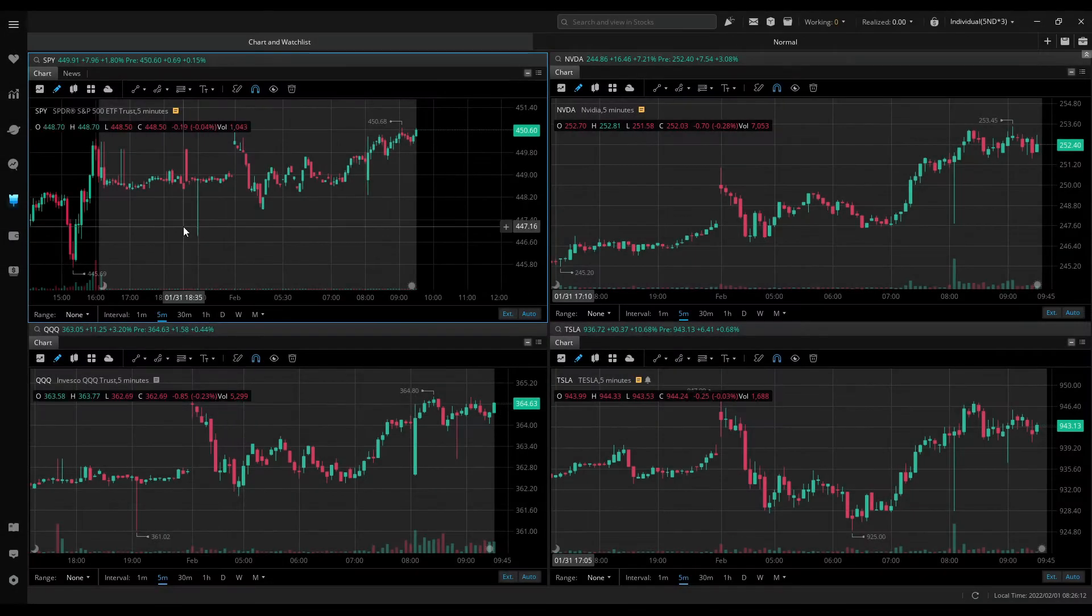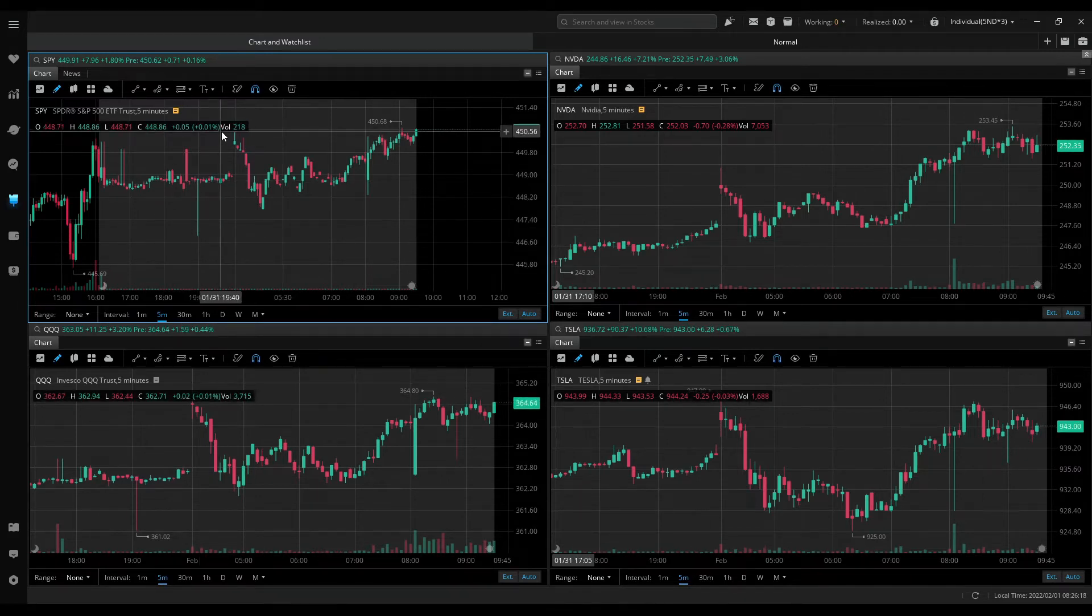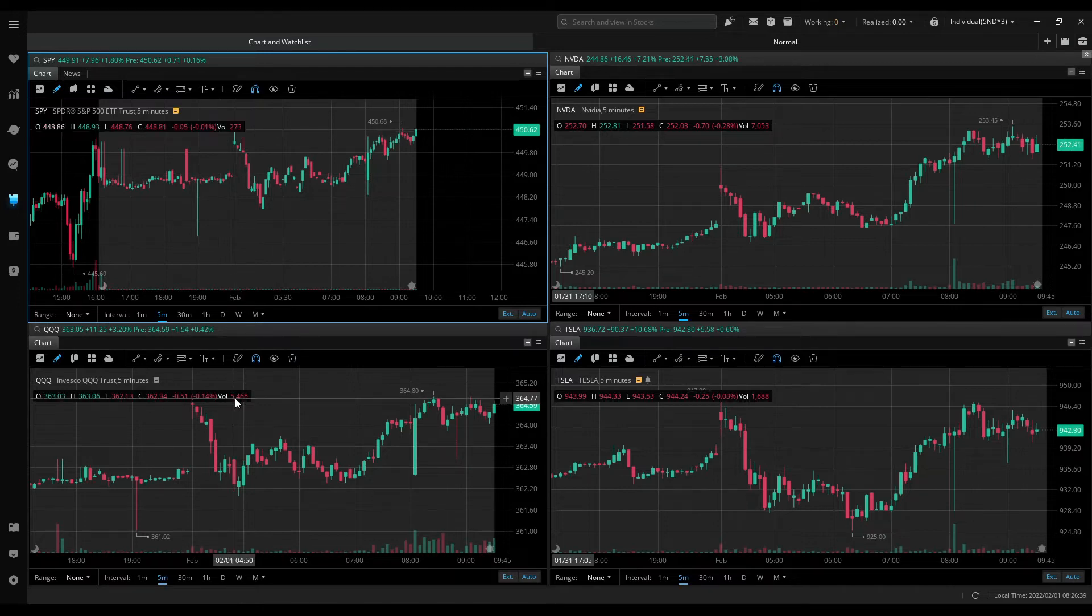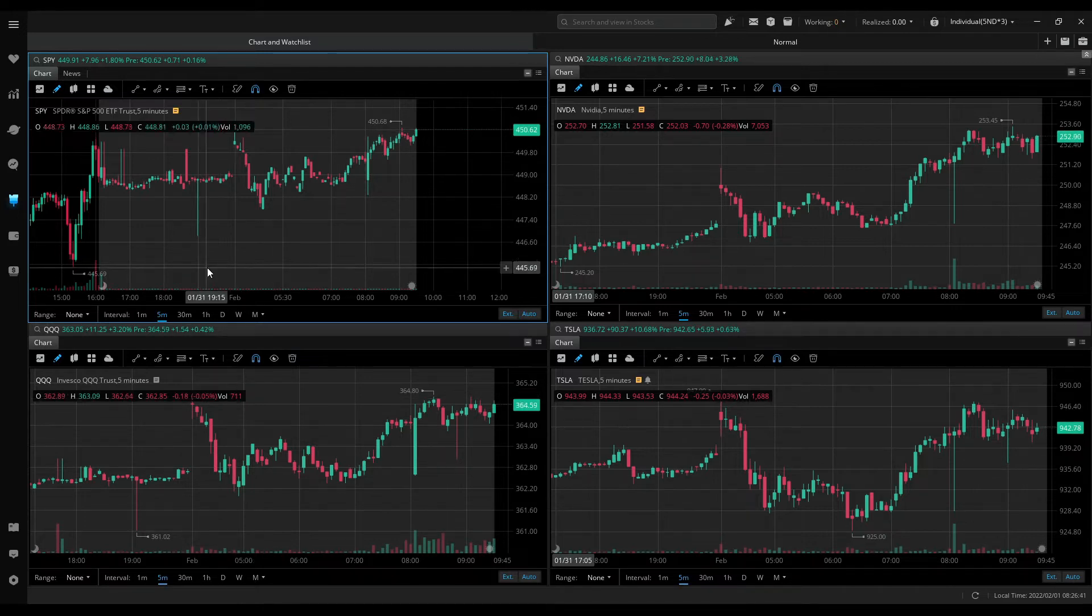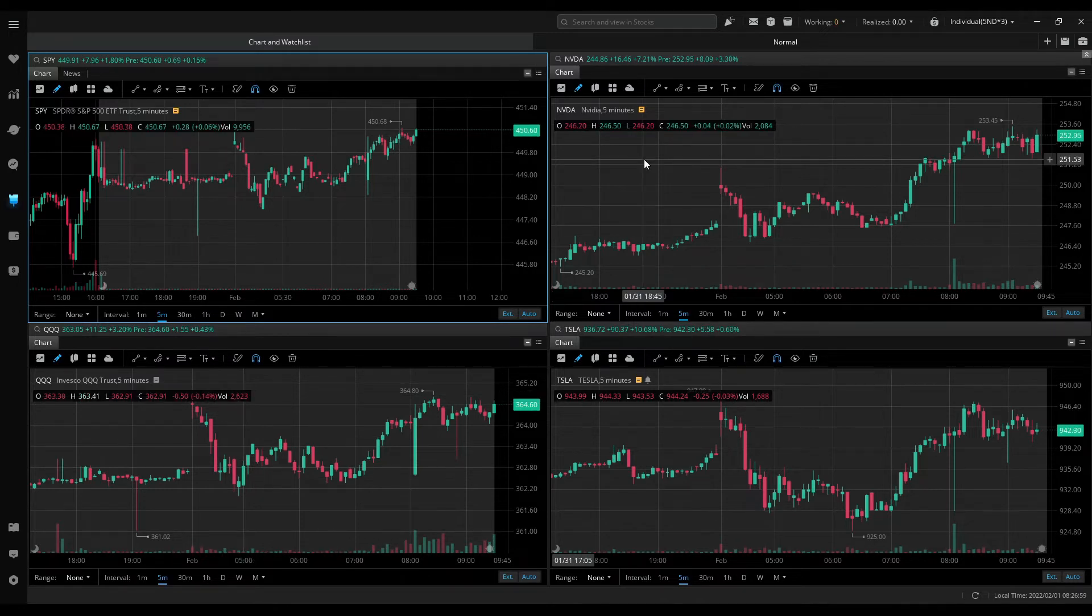SPY and TripleQ are gapping up today and currently they're trading near the pre-market highs. It gives me a bullish sentiment. I'll wait for market open to see whether SPY and TripleQ could break the pre-market highs and continue higher. So going into market open,